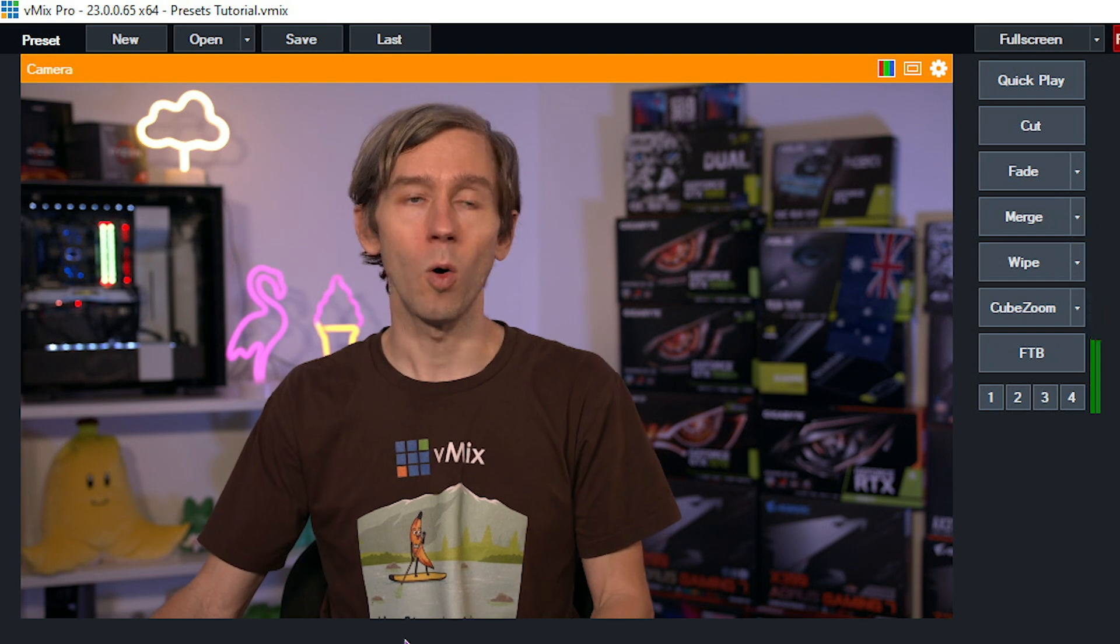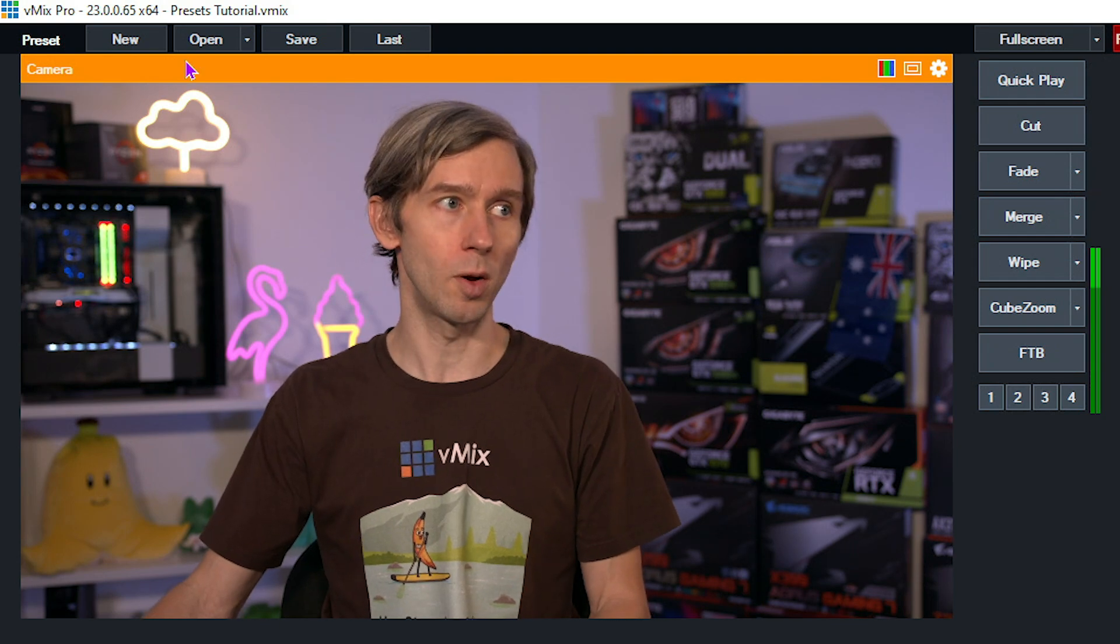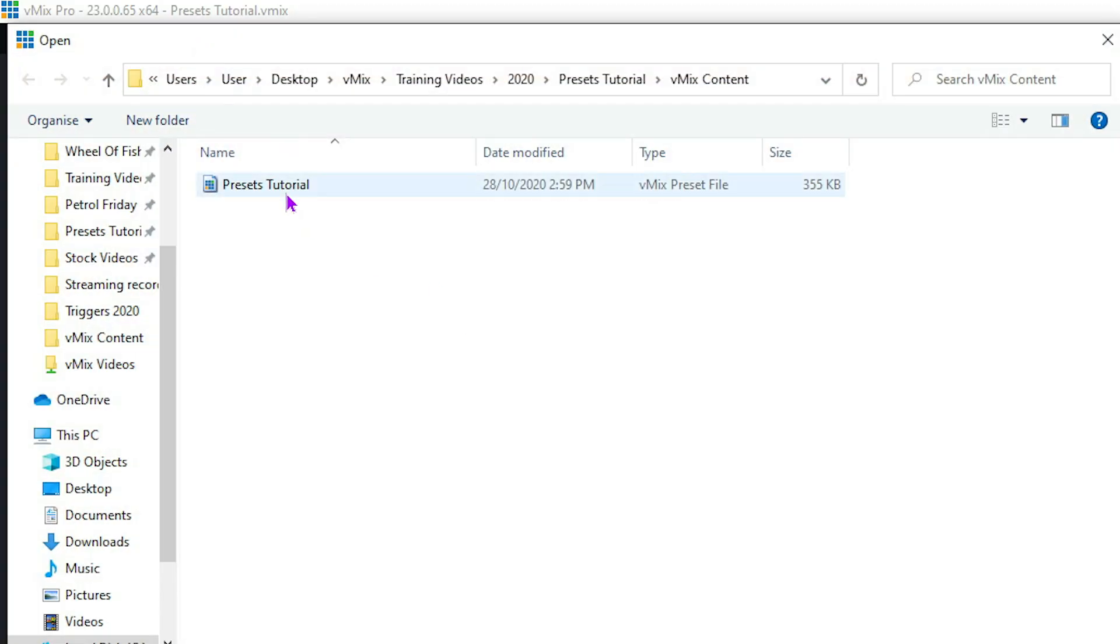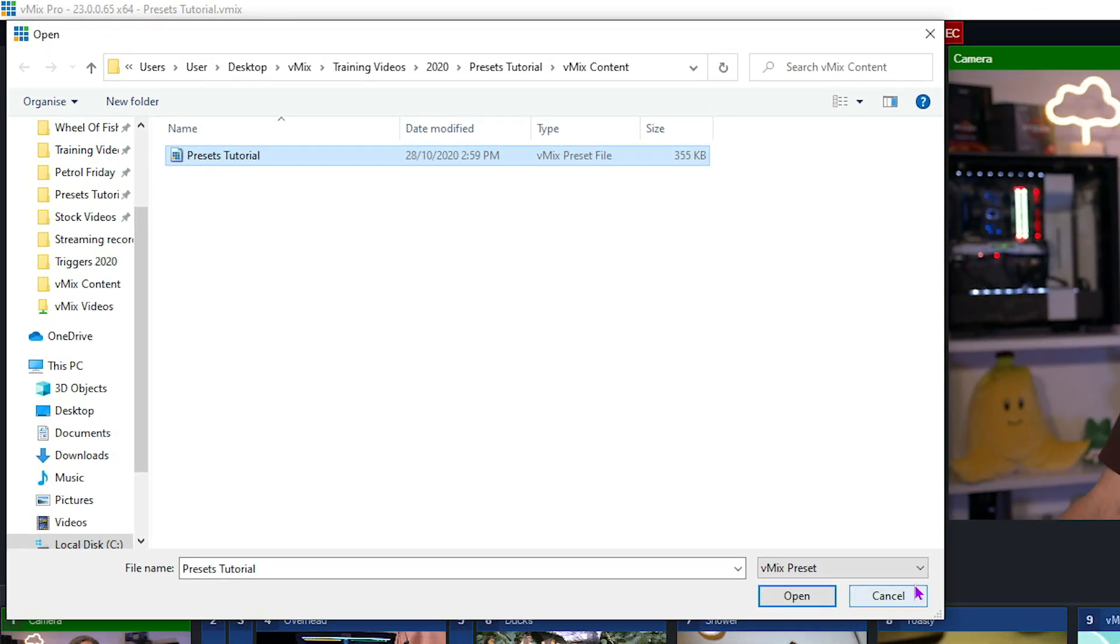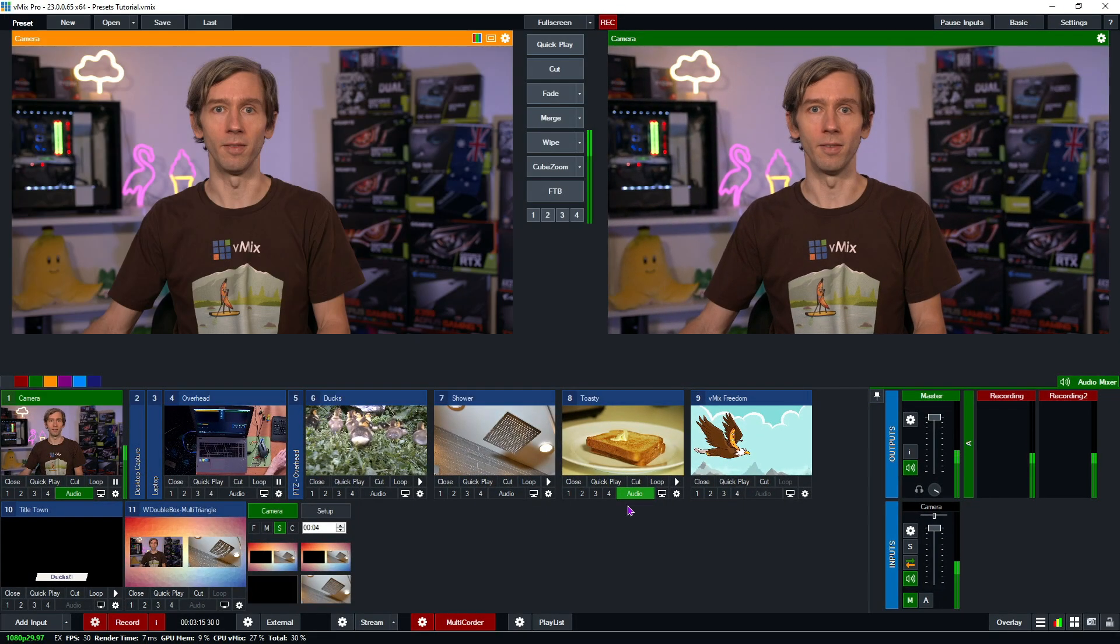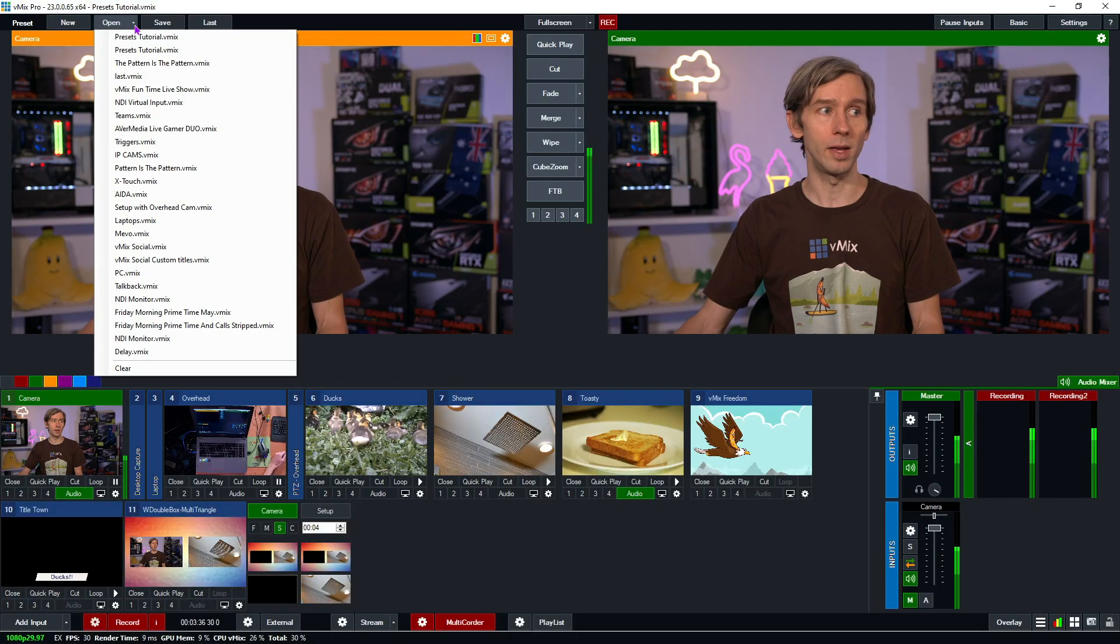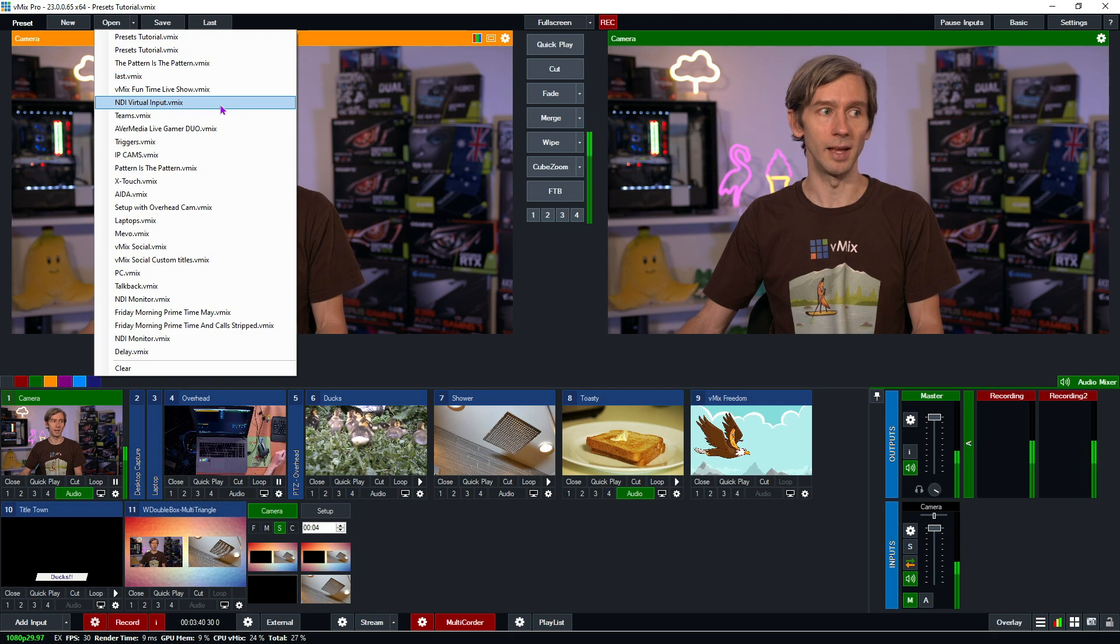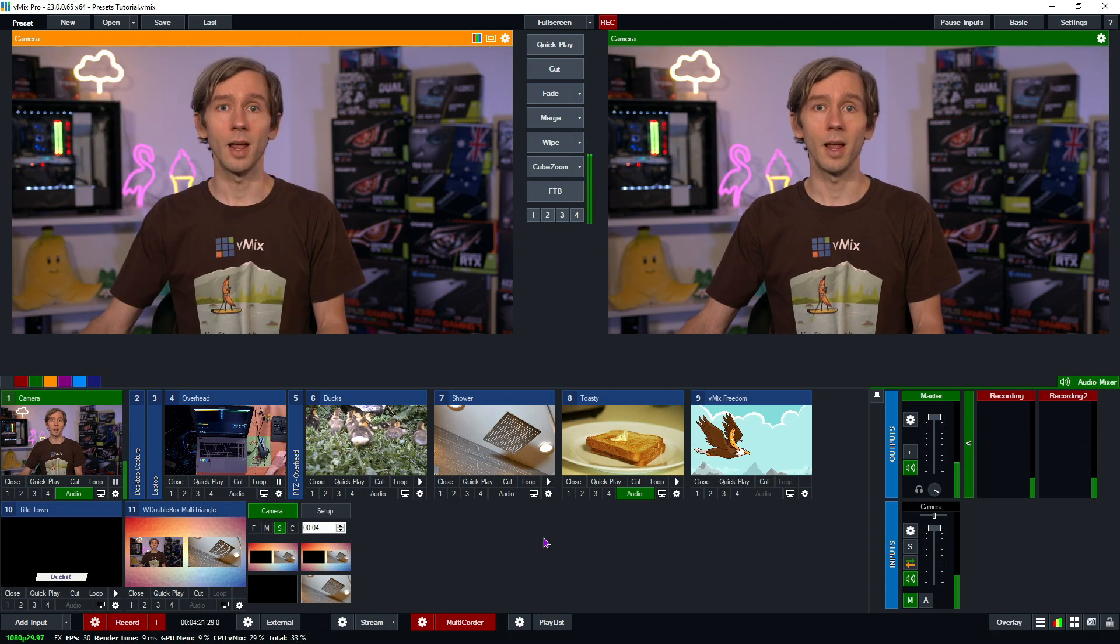If I wanted to open up a preset on the same computer, all I need to do is go up here and click open, and then I can find it, select it, and then it will open up that preset in vMix. The presets will also show recent presets, so this little arrow here I can select one of the previous presets that I've saved and used here in vMix.